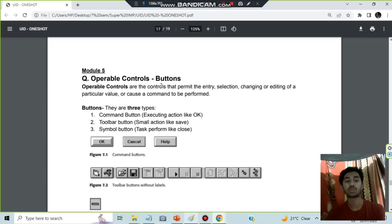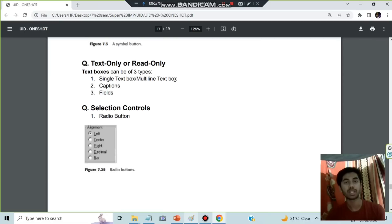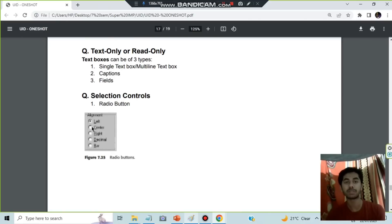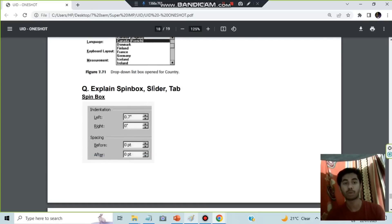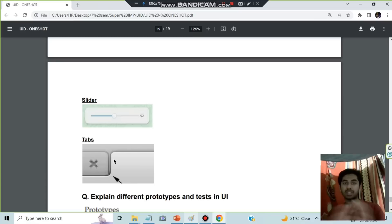Module five: operable controls. Operable controls are controls that permit entry, selection, changing, or editing of a value, or cause a command to be performed. Three types of buttons: command buttons like OK, Cancel, Help — used for executing actions; toolbar buttons — small actions like save, pause, or play; symbol buttons — like minimize. Selection controls include: radio buttons, check boxes, palettes, list box, view box, drop-down or pop-up box, spin boxes, sliders, and tabs.